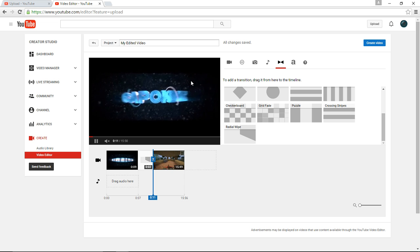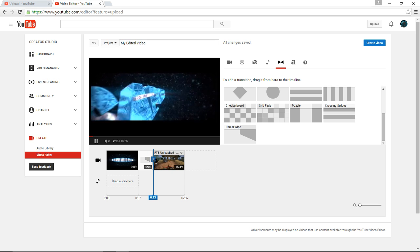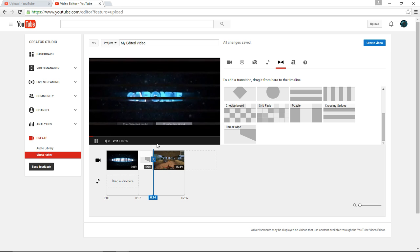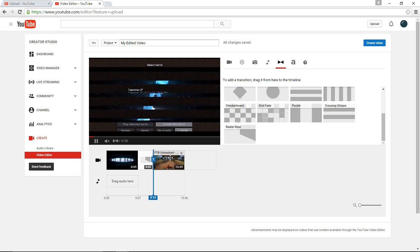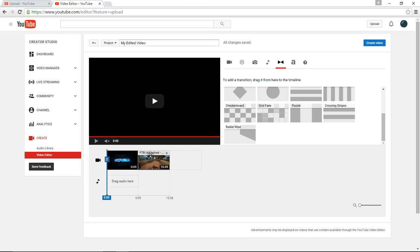As you can see, it brought me to another intro, but it's going to do that, and then it'll go to your video. You can choose whatever transition you want.